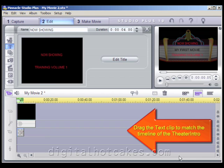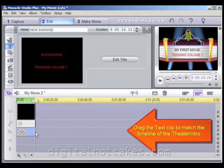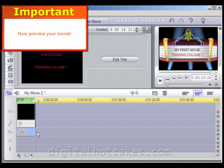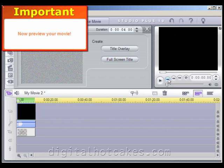To solve this problem, drag the text clip to match the timeline of the theater intro. Left-click and hold the far right side of the text layer and drag it until it snaps. Now we're ready to preview — go ahead and rewind it and hit the Play button.